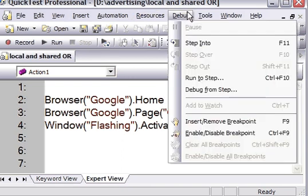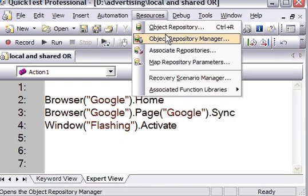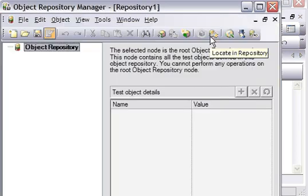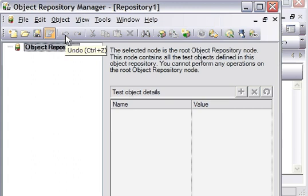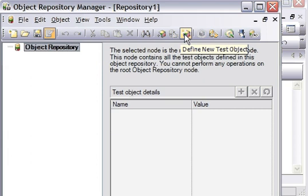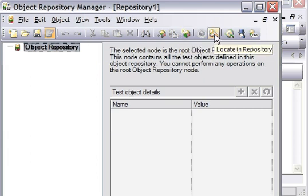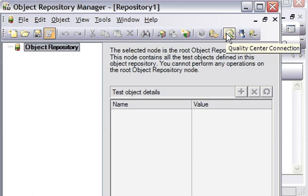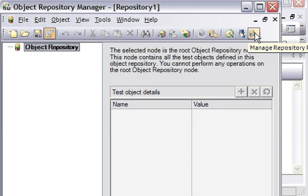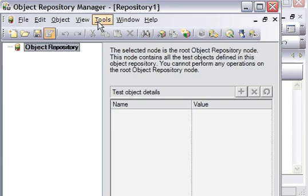I'll open the Object Repository Manager. To open it, go to Resources and there is an option called Object Repository Manager. On the toolbar there are options: add objects, define objects, locate objects into the repository, make the Quality Center connection, use Object Spy, and manage repository parameters.